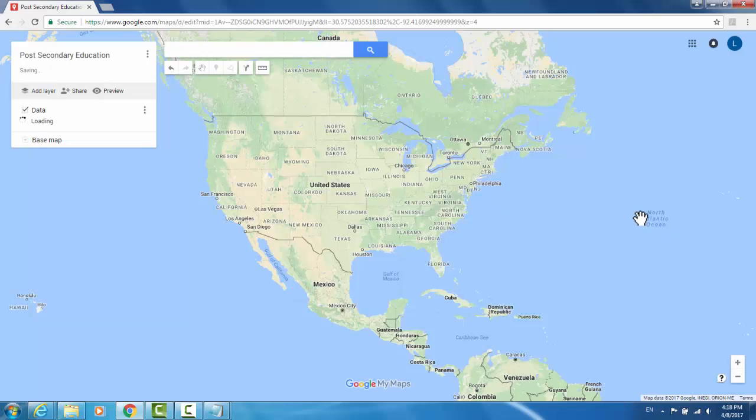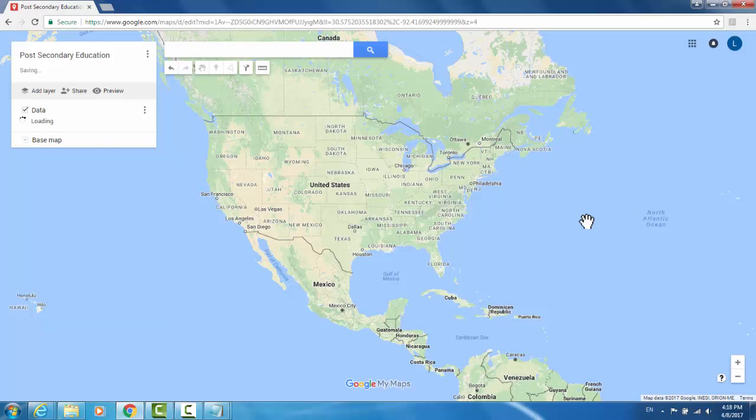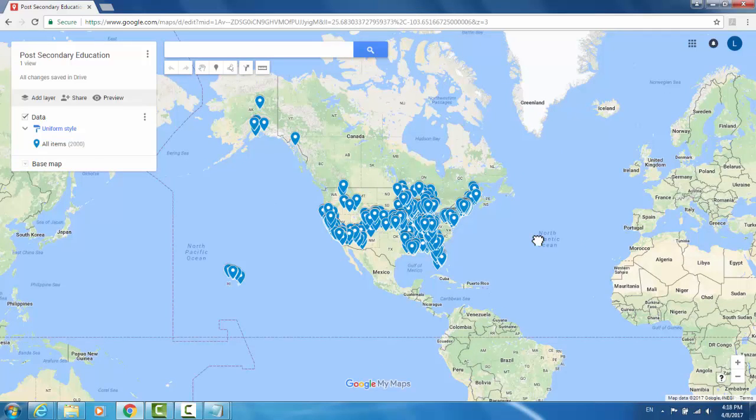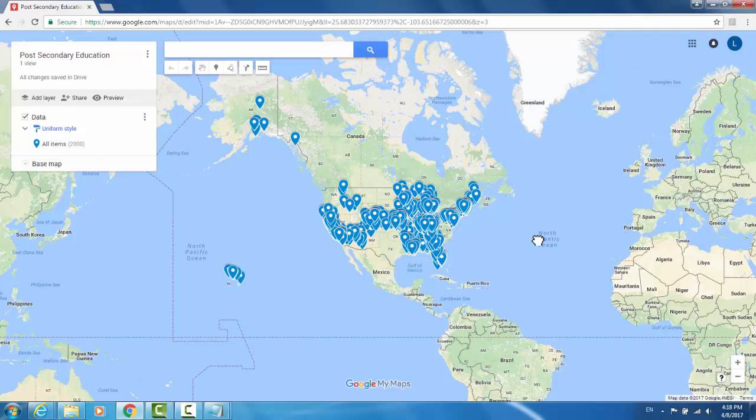It's going to take a moment to load all of your data into Google My Maps and populate your map based on these data points. It can take a couple seconds, so be patient. Now our map has been automatically populated with all of the values from our dataset.